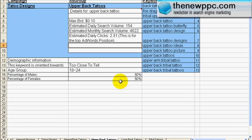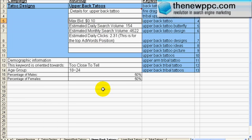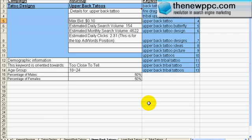The next tab is upper back tattoos — not a lot of searches per day, about two clicks per day if you're in the top position, but you're only paying 10 cents. It depends on how strong your ad is because if your ad is stronger you can definitely get more clicks. And here's your demographic data again.